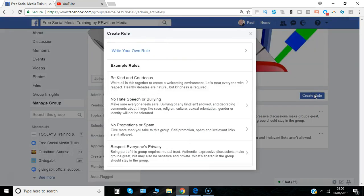The default template rules are: be kind and courteous, no hate speech or bullying, no promotions or spam, and respect everyone's privacy.